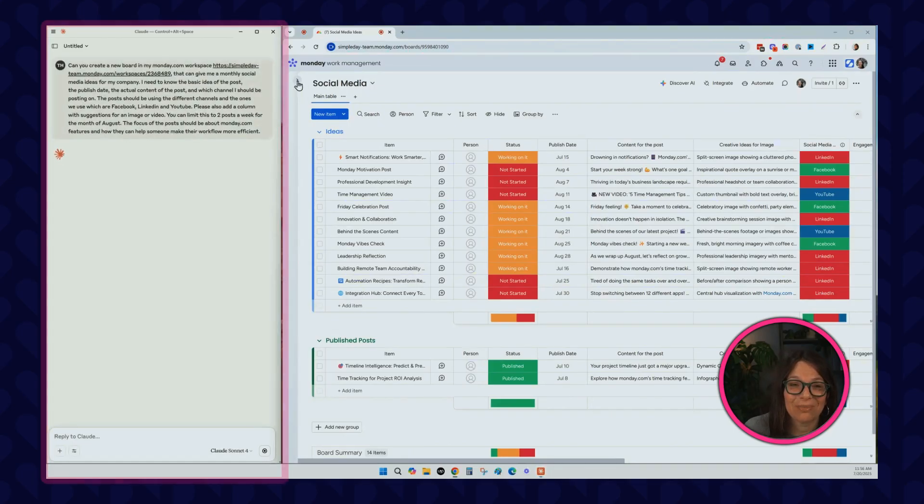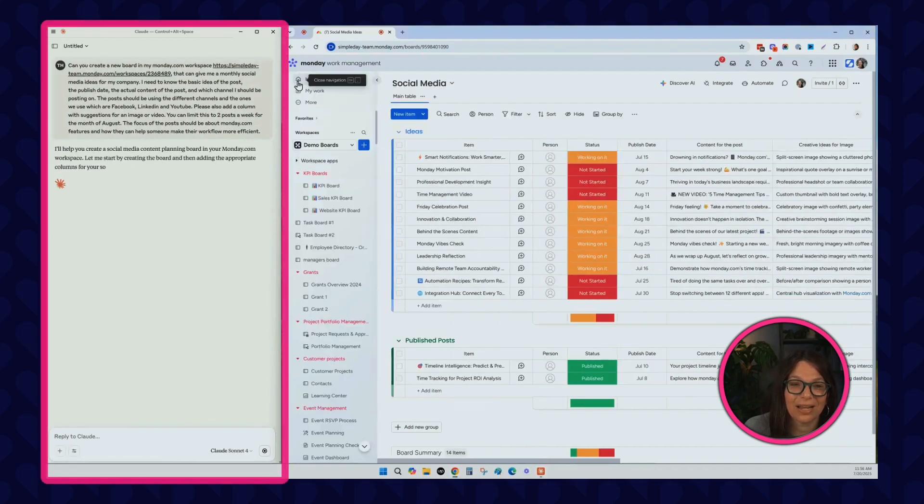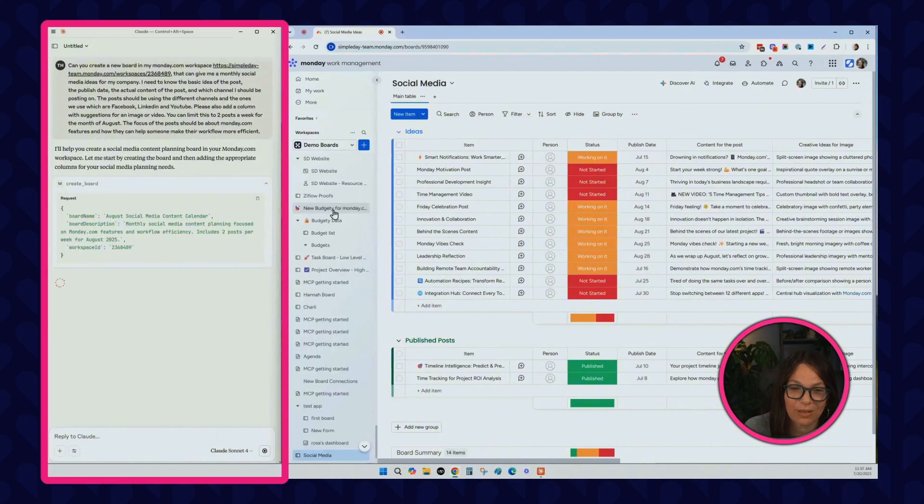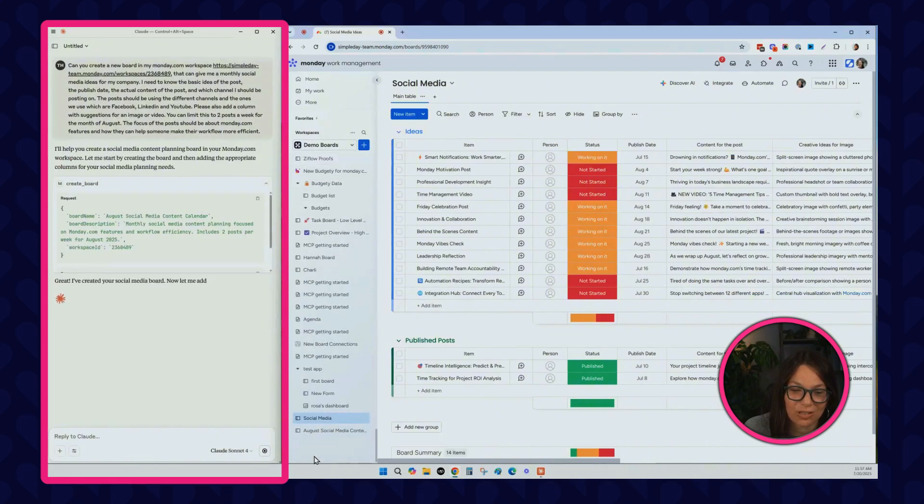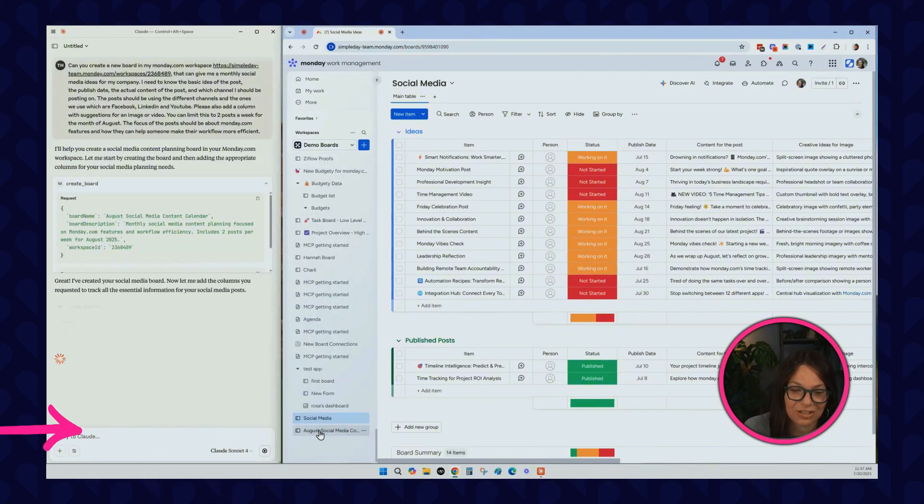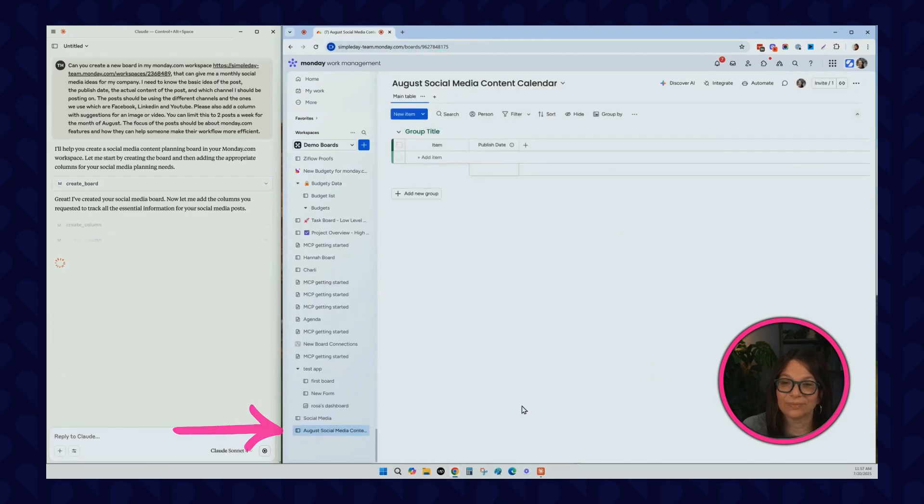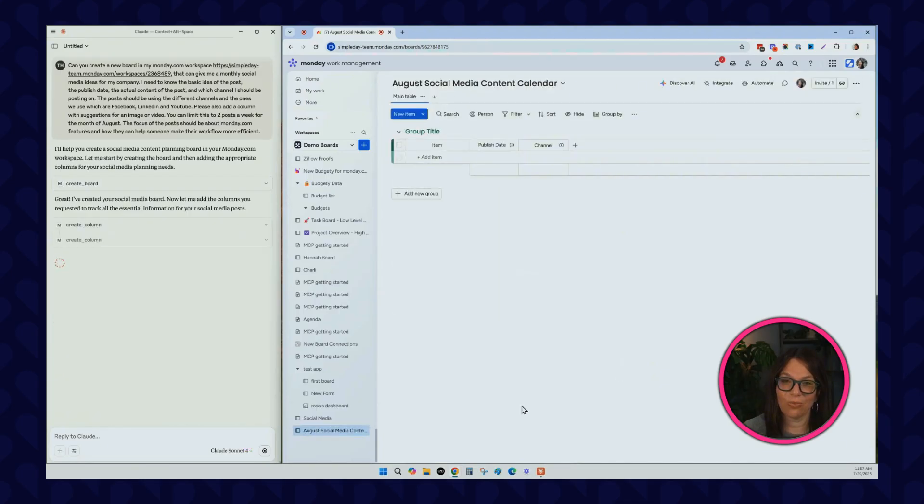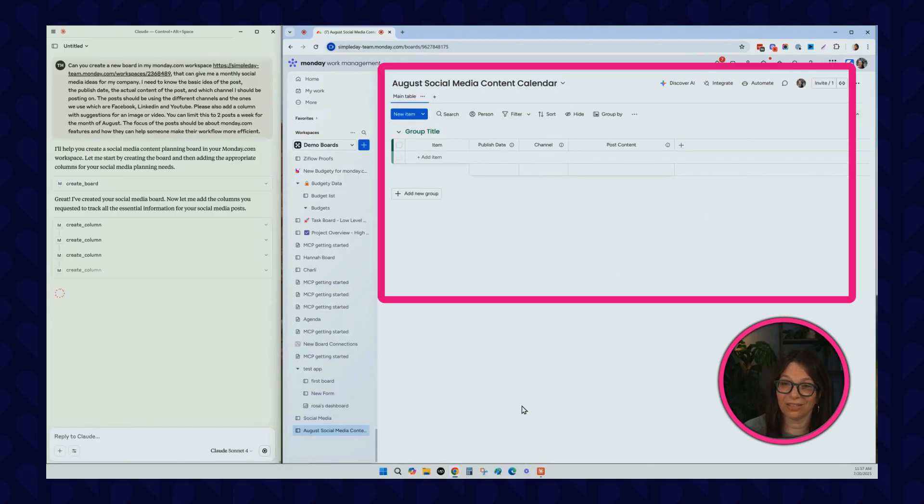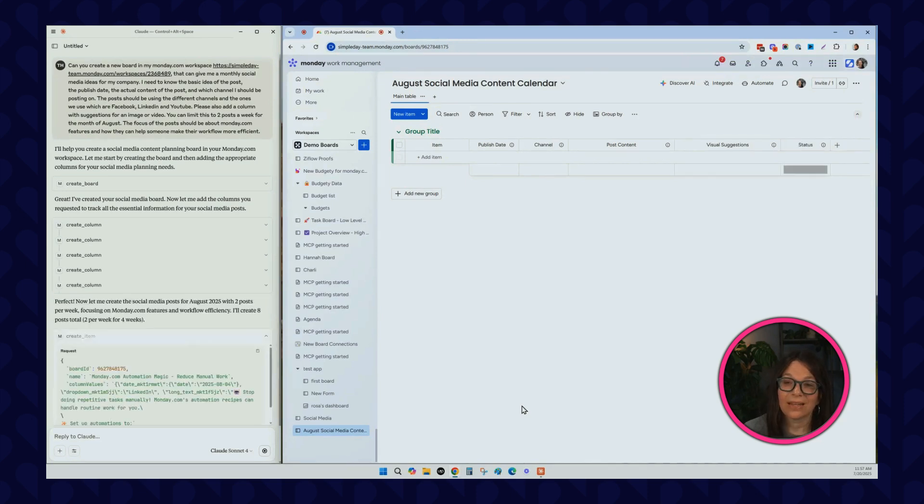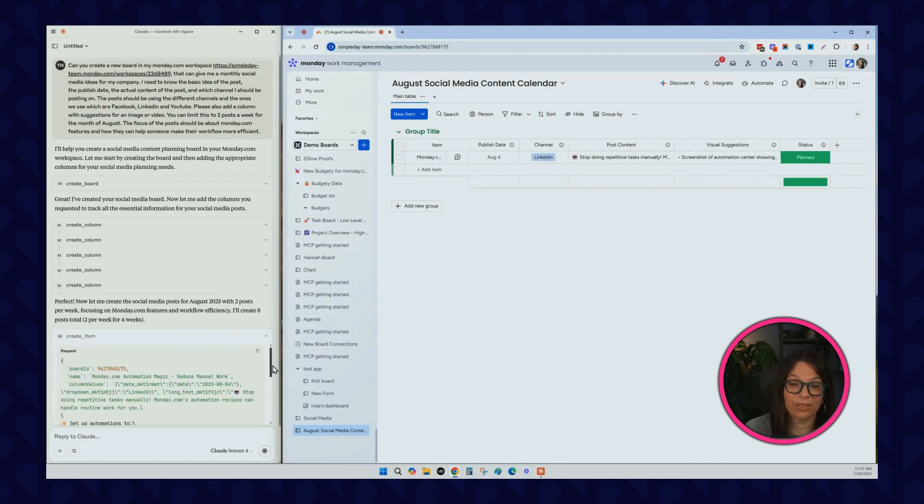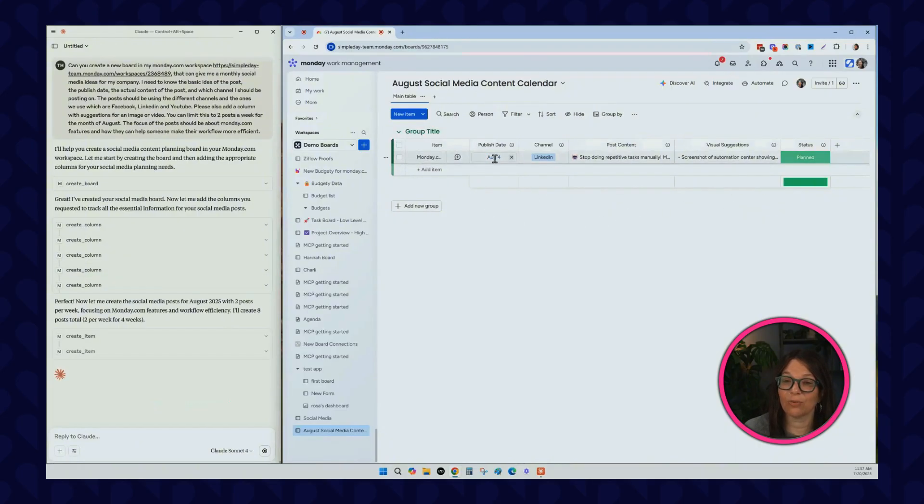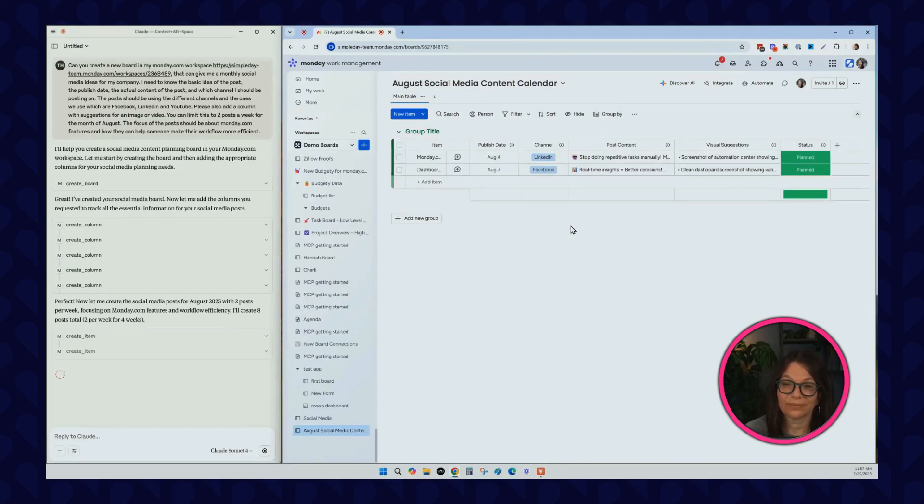Now what I'm going to do is you can see here are all my demo boards and it's going to show up all the way at the bottom. I'm going to just scroll to the bottom and actually this is the board that is being created. You can see it's starting. Let's just watch it and see what happens. Here it's called August Social Media Content Calendar. You can see that it's building out the board. Now that it built out the structure of the board, now it's telling me, let me create some social media posts for you. You can see that it's starting to create social media posts. Here's the first one. It gives me a publish date. Here's the second one.